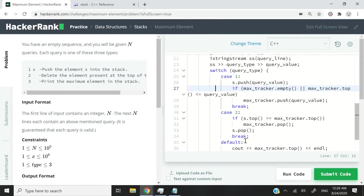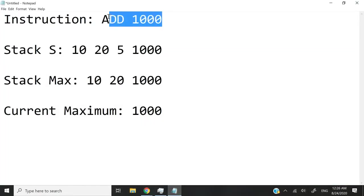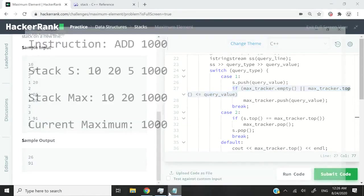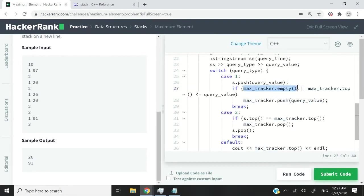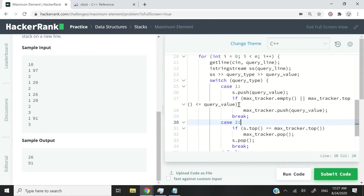I need to find out which operation I need to perform, so I'm using this switch statement, passing it my query_type. A switch statement is used for control flow and is a replacement in many cases for if-else statements. So here, if the value of query_type is 1, then I want to push that query_value on my S stack. But I need to find out if I also need to add it to my max_tracker stack — I push that value to my max stack if my max stack is empty, meaning we only have a single element which is automatically the current maximum, or if the query_value is greater than or equal to the current maximum value inside my max_tracker. Then I break.